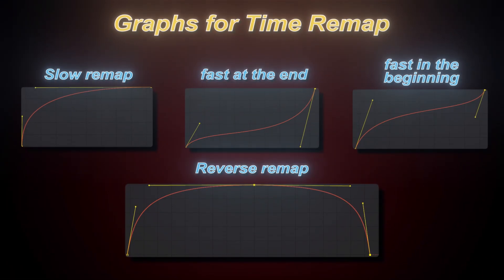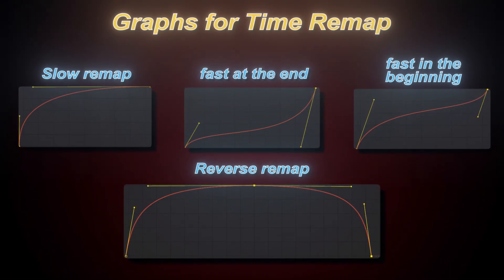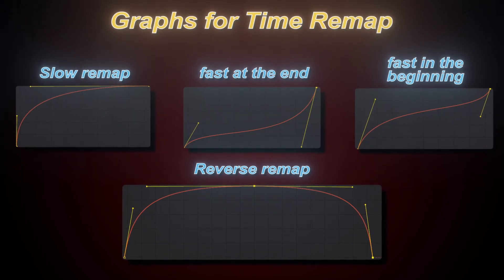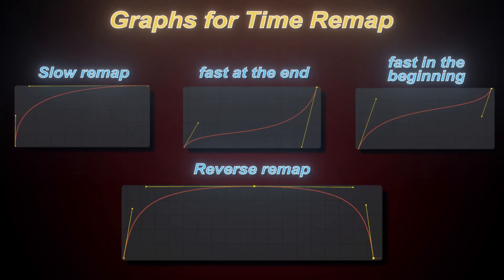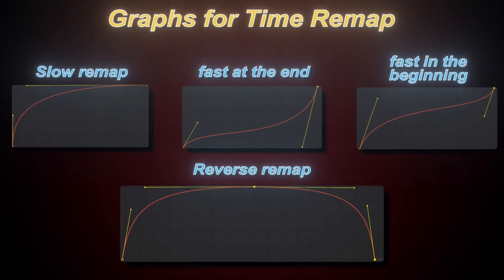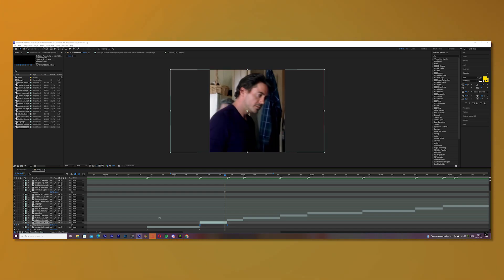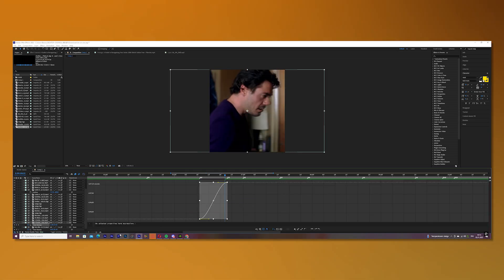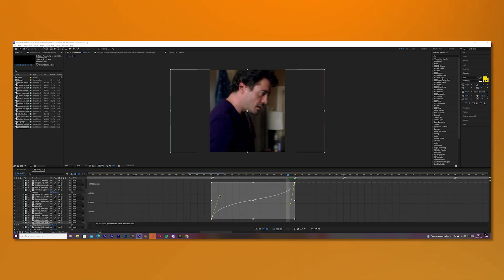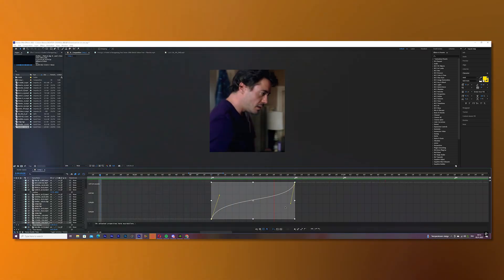I will also put some other graphs here that you can copy as well and I'll put a description there so you know when you can use them. Now you need to do this with every single other clip and I know this takes a lot of time but trust me it's worth it.